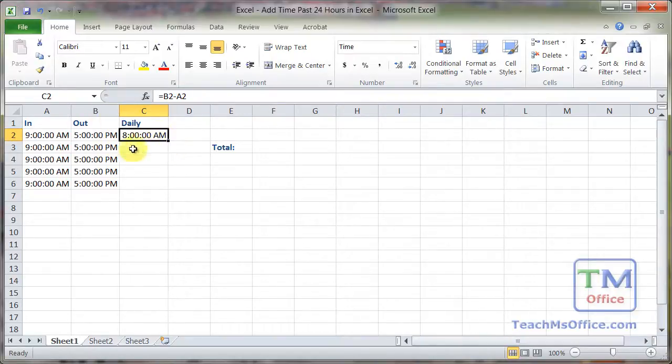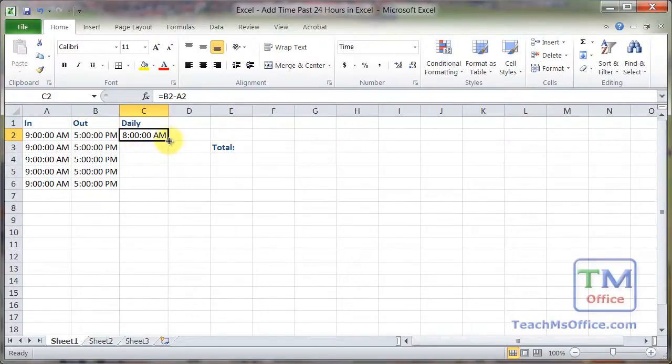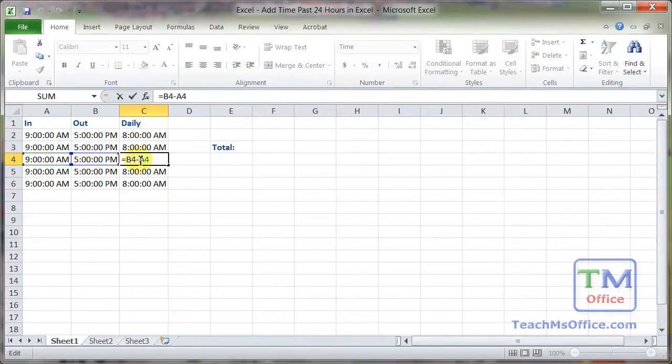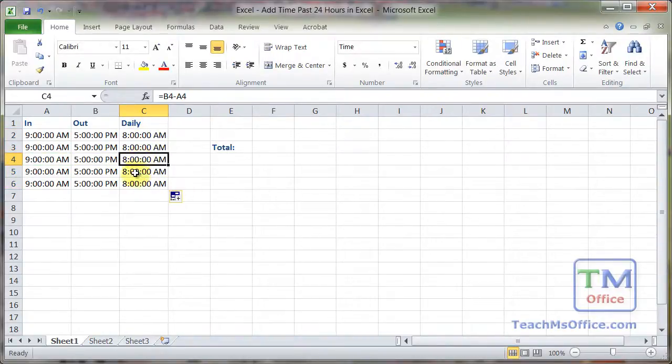So as long as how long the worker has worked per day is less than 24 hours, we don't actually have to change the formatting right there. Now I simply copied the formula down so it works for every day.